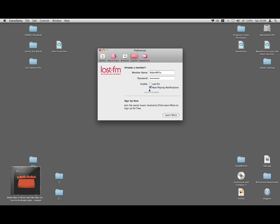It's got Last.fm support. I don't know, it's a cool feature, but I don't know why anybody would use this if they actually use Last.fm. They probably already have the program installed like I do.